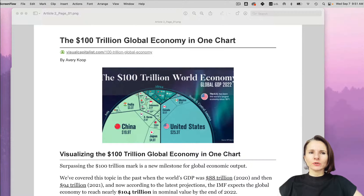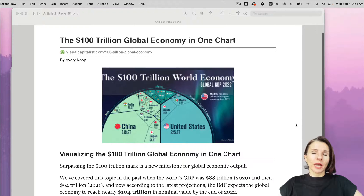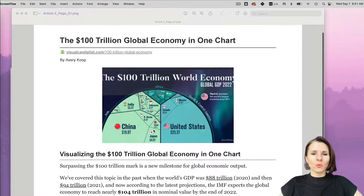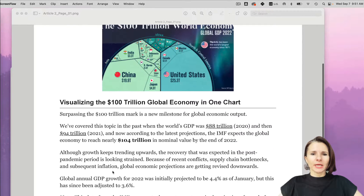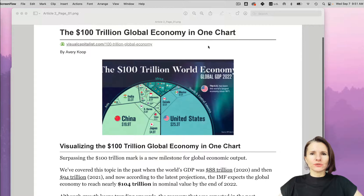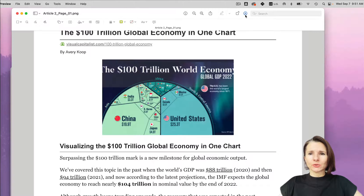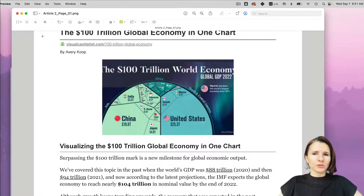I'm going to show you two different ways of highlighting text. There's no built-in highlight option like when you view PDFs in Preview, but there are two workarounds for how to do it.